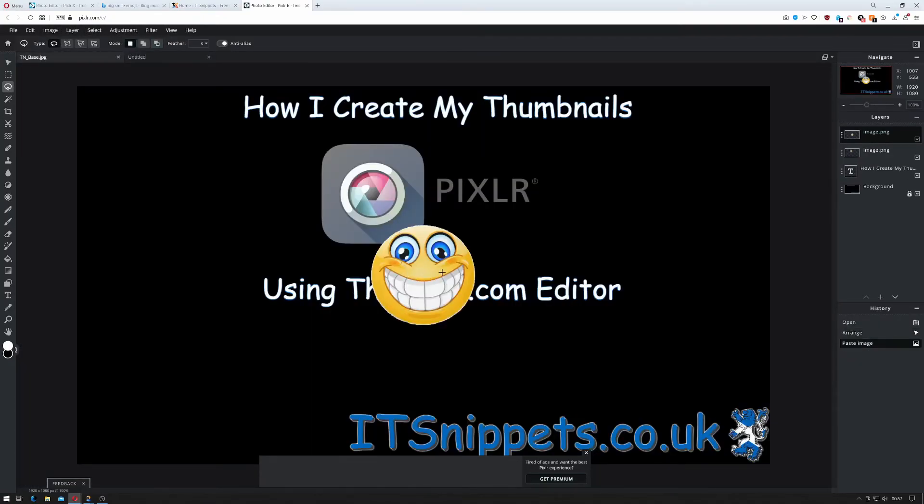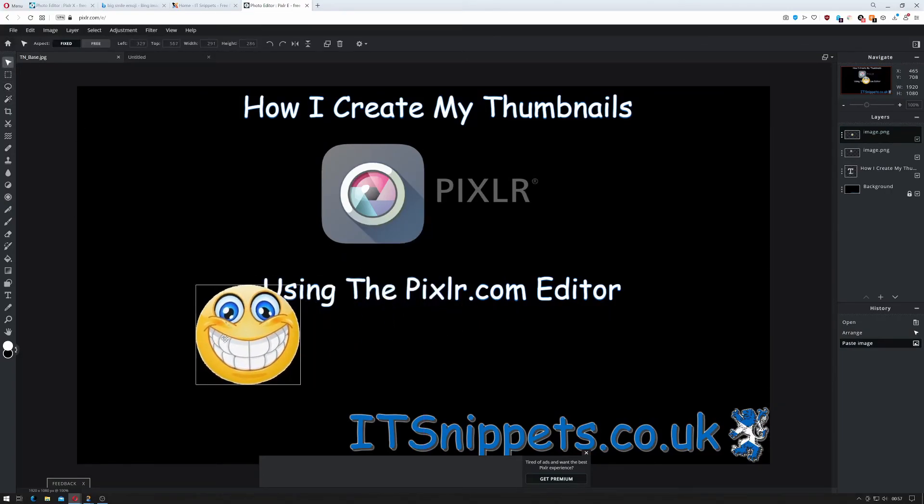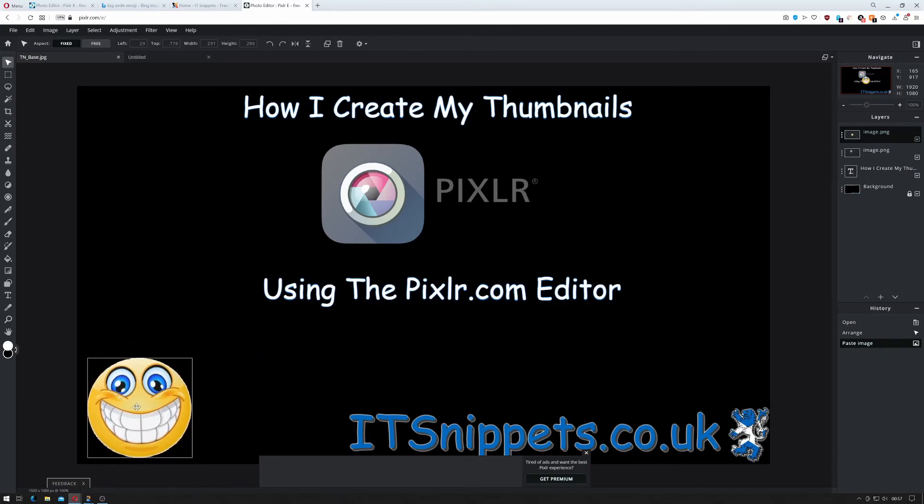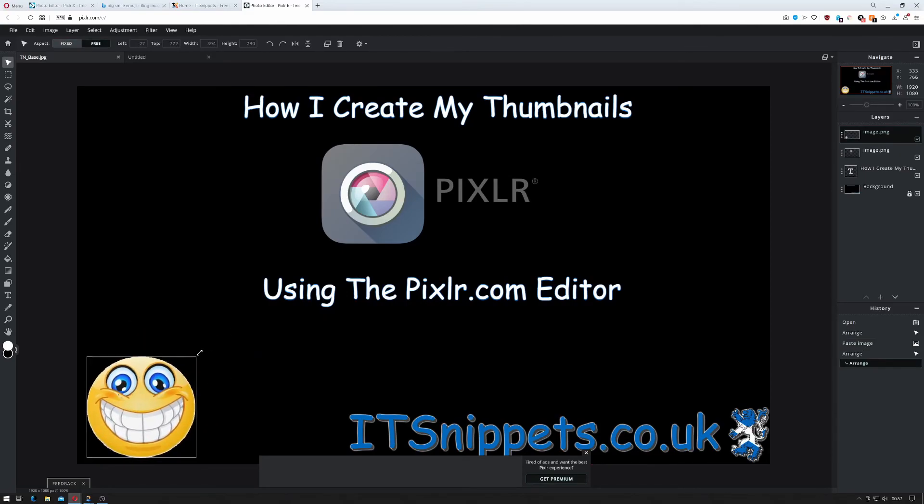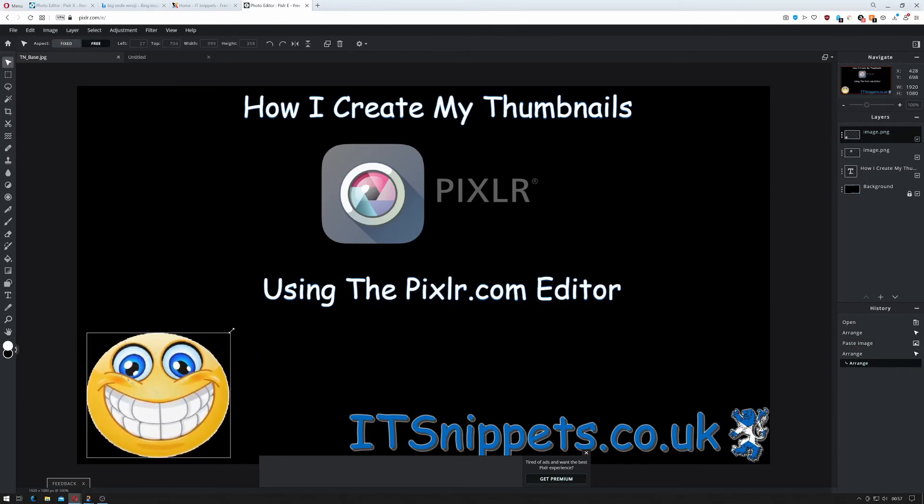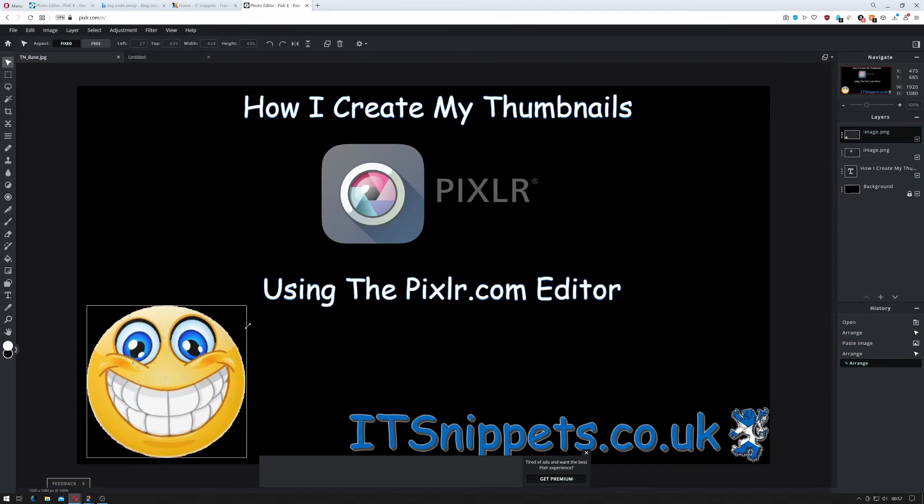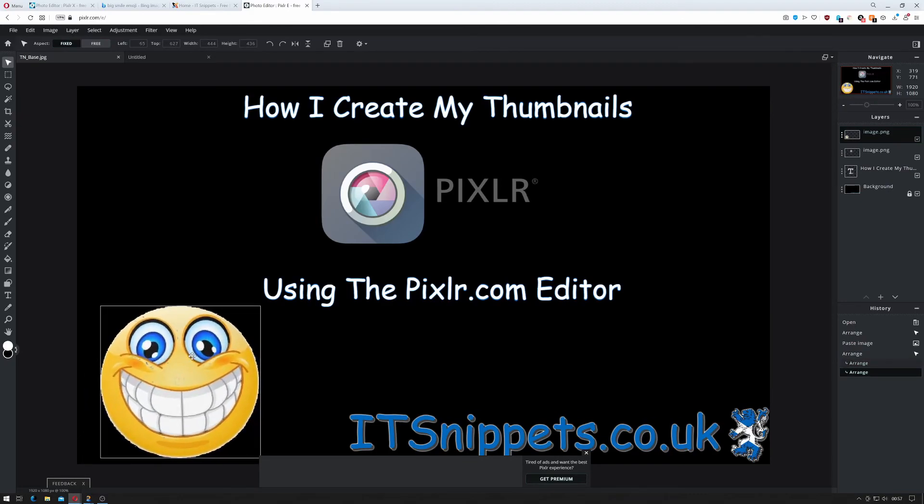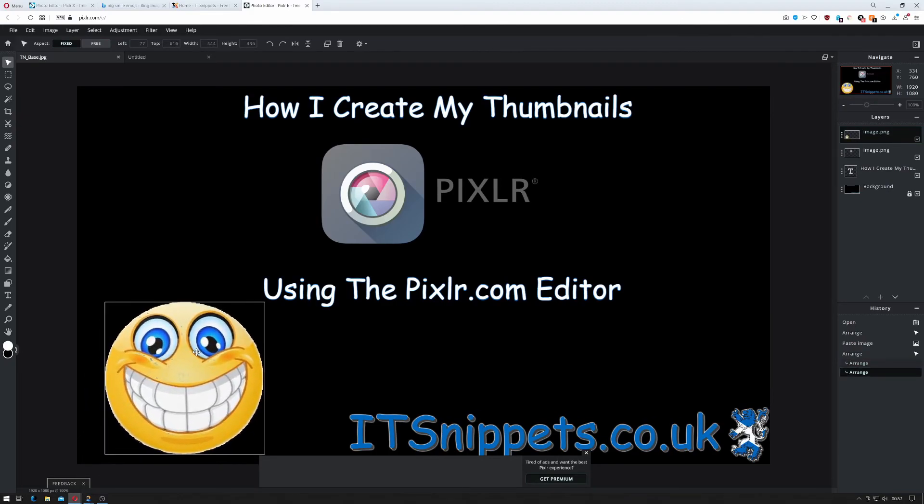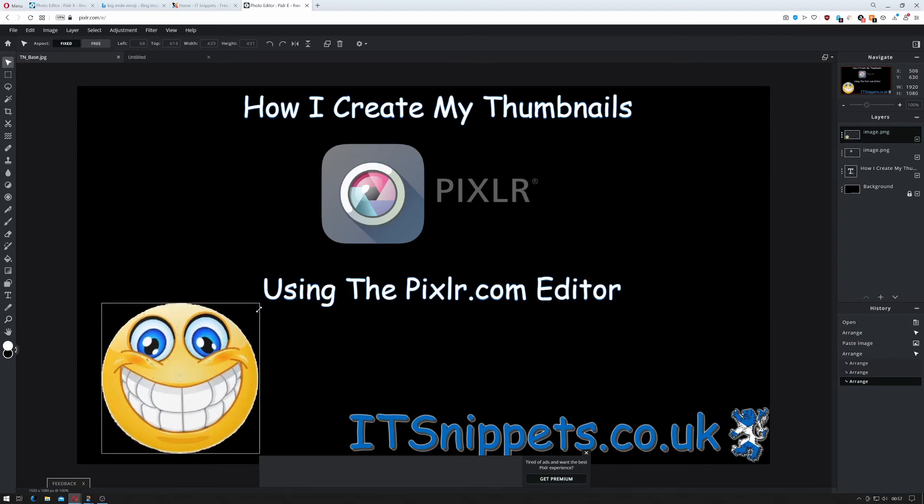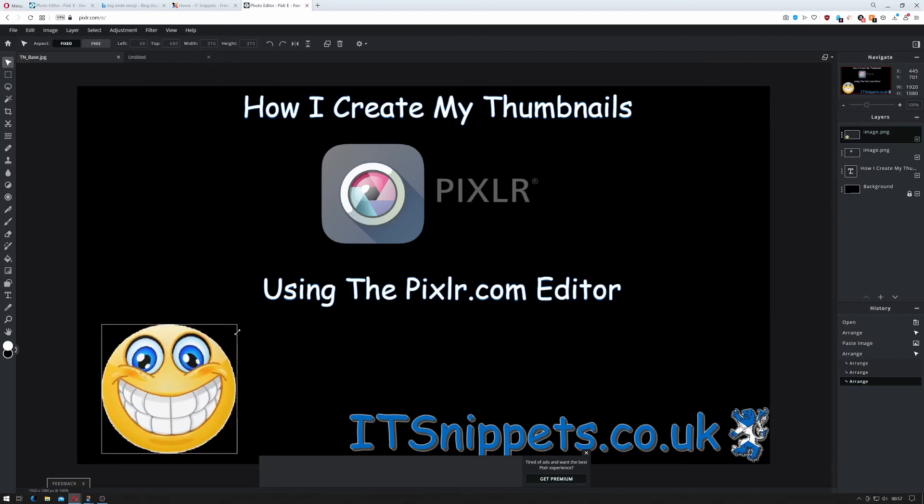And then I'll go back over to my main image. I'll do ctrl V. That's not bad. I'll select my pointer. Bring it down. It's usually down in the bottom corner. And then I hold shift and I bring up a bit. That's maybe a bit big so just shrink that down a little. And there we go.